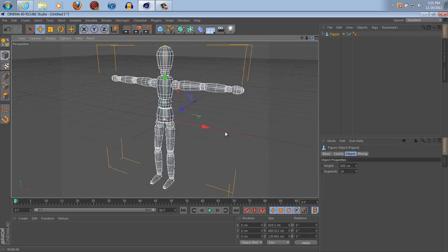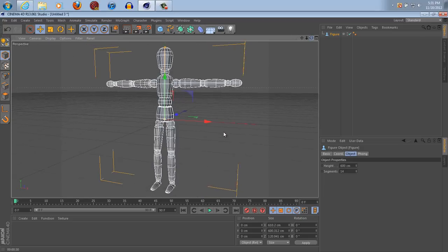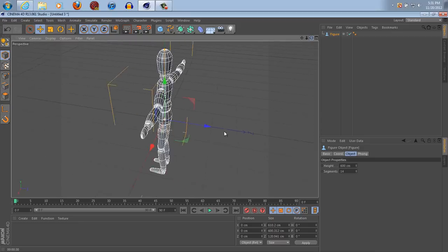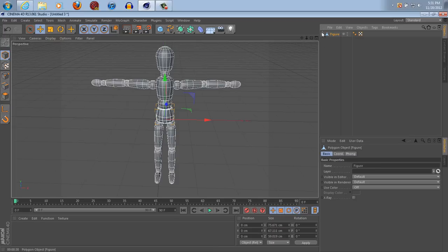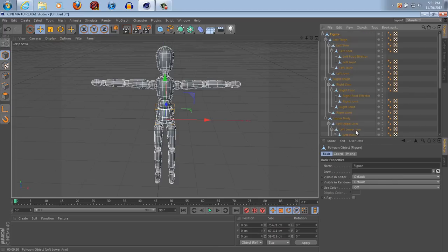I've tried rigging it without making it editable and I don't know what I'm doing wrong but it doesn't work. So make sure your figure is clicked, make it editable. Now you're gonna want to expand all or unfold all.